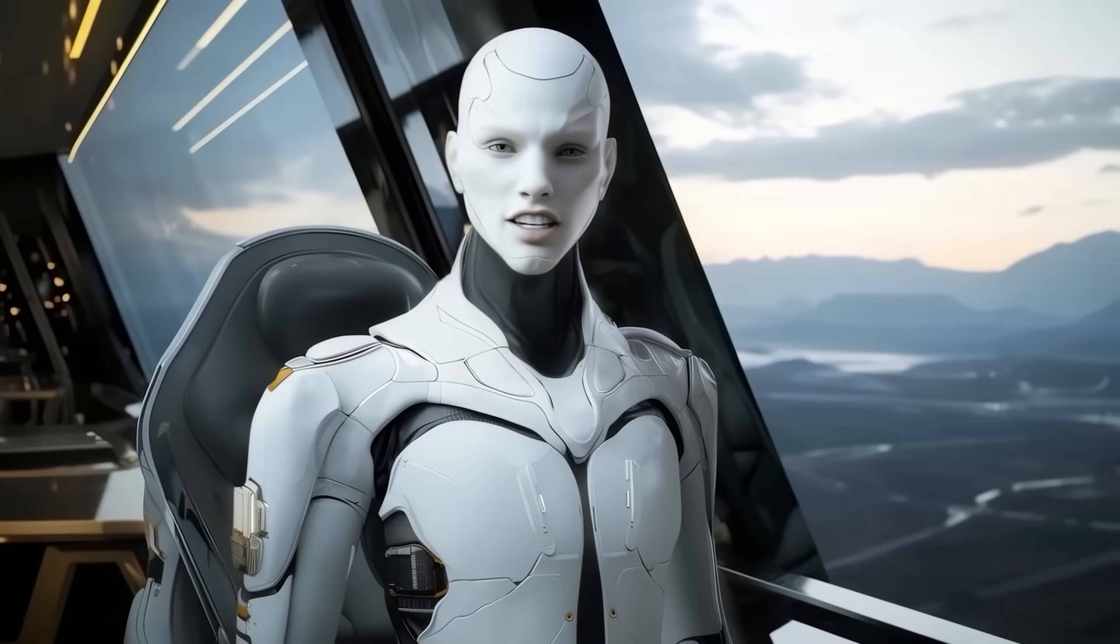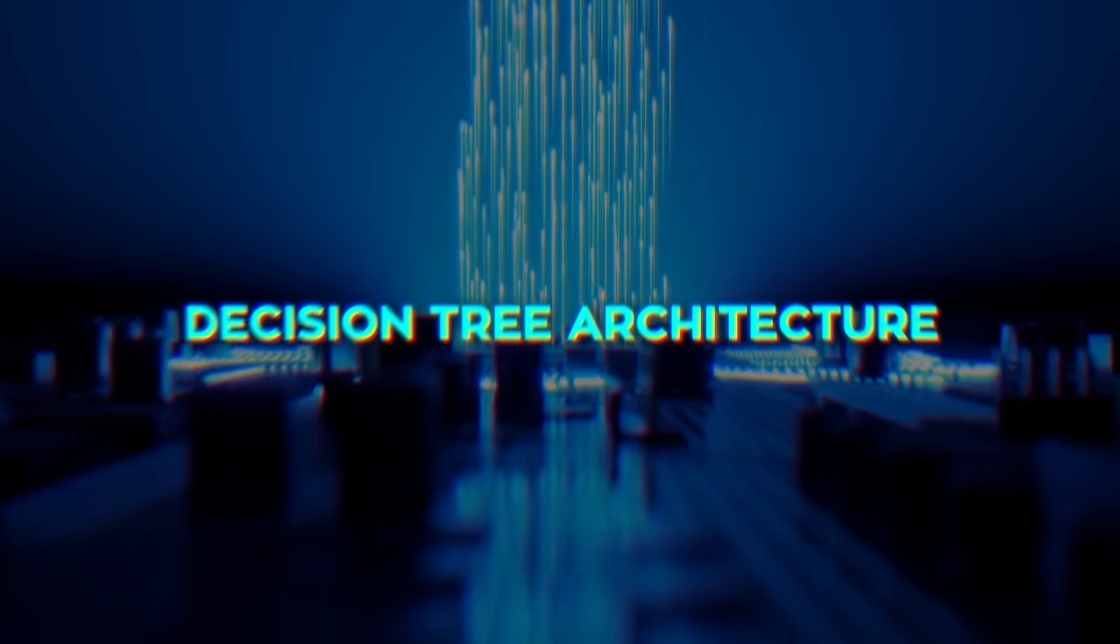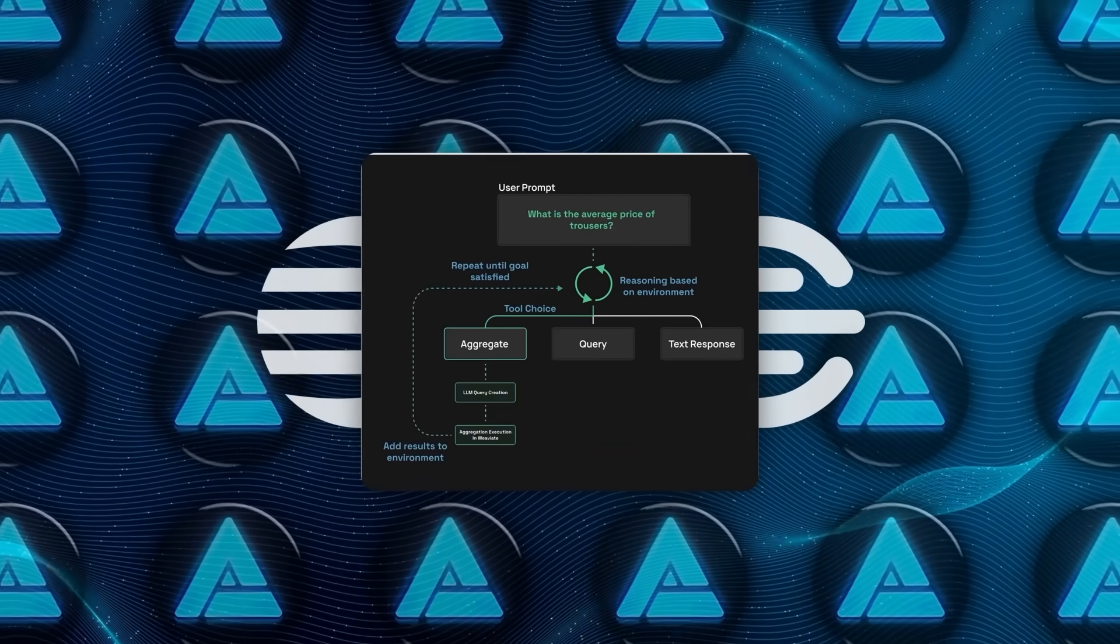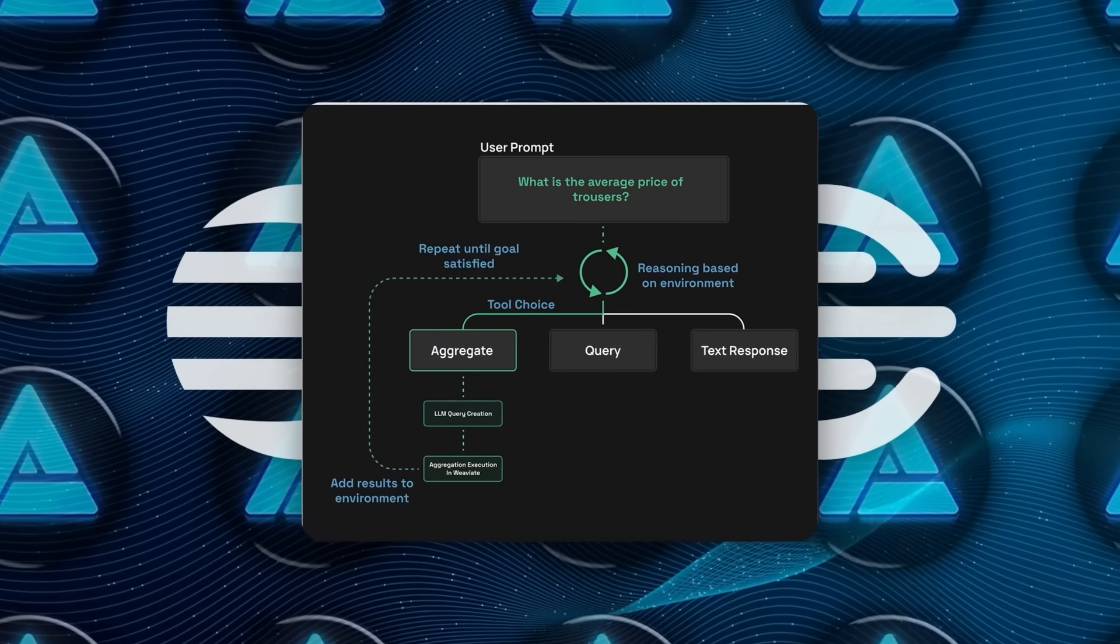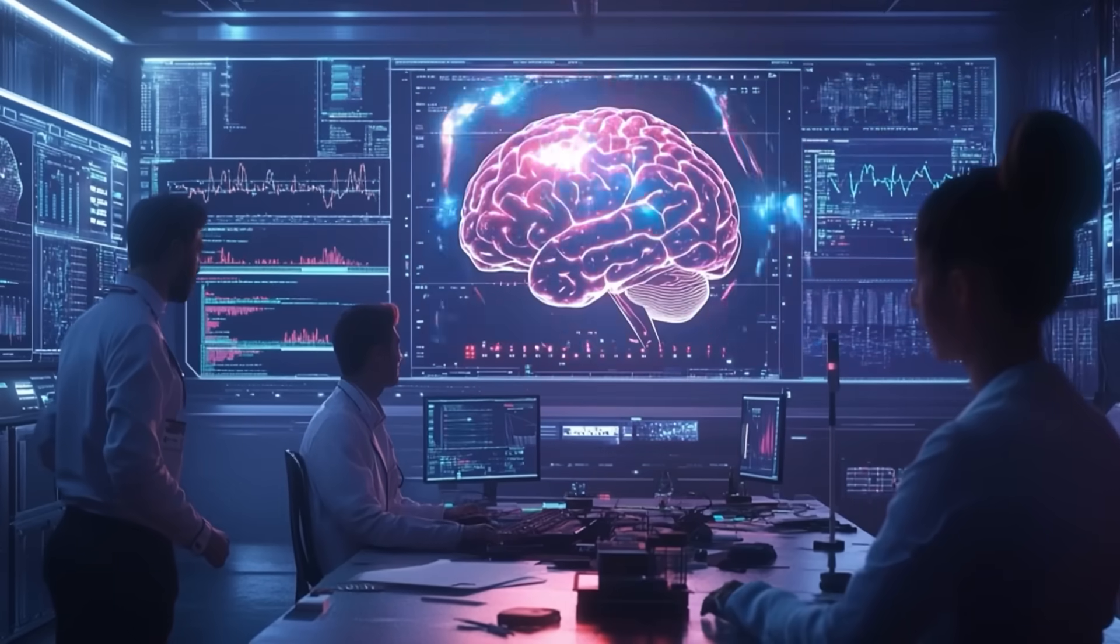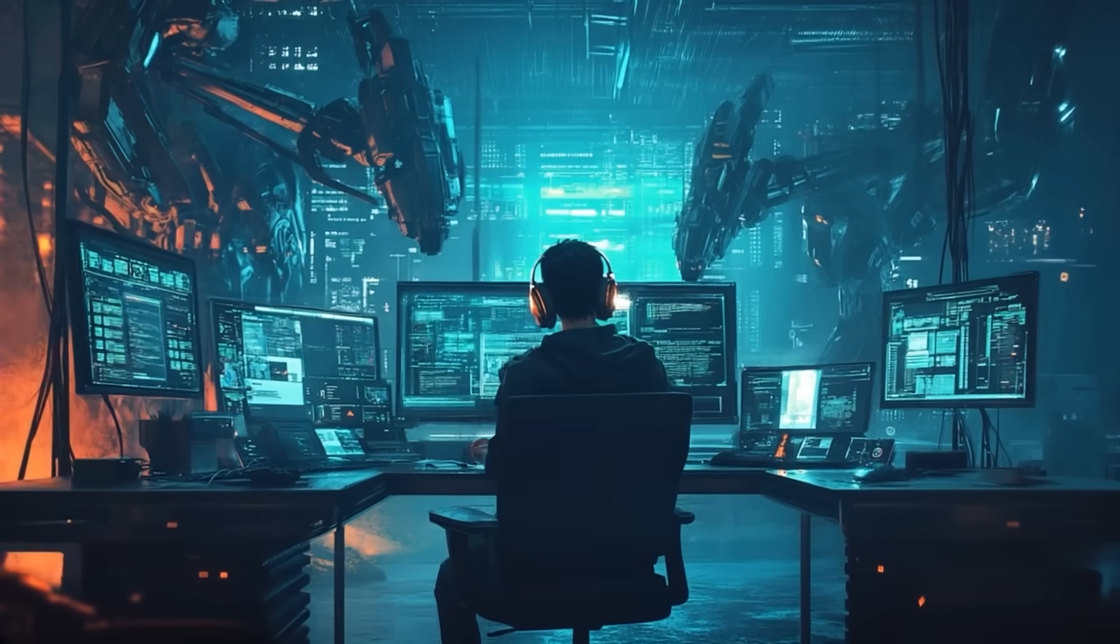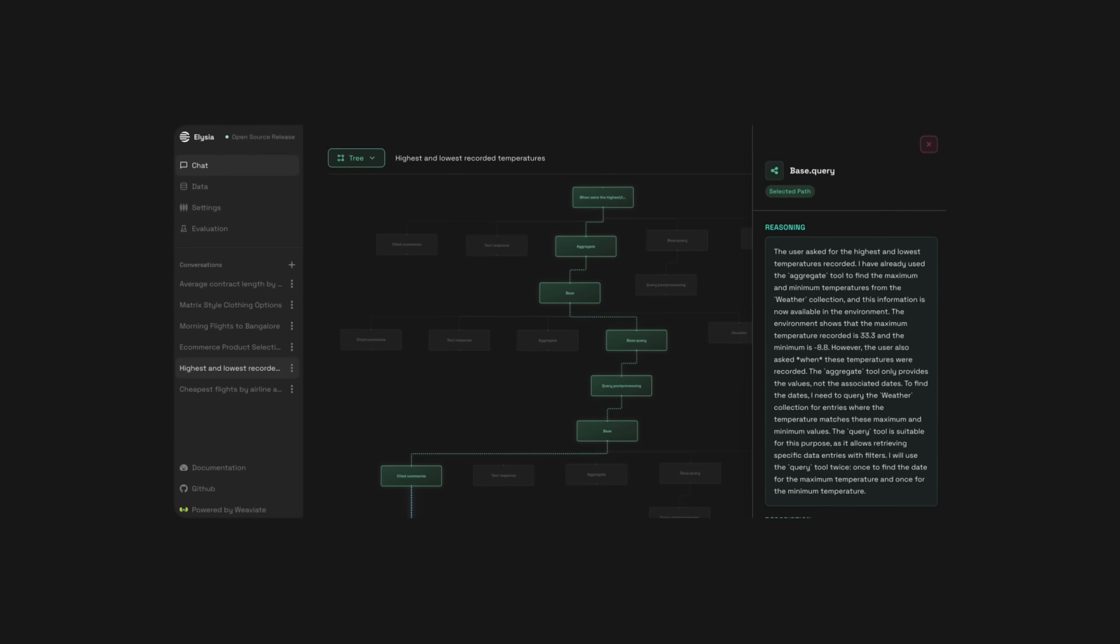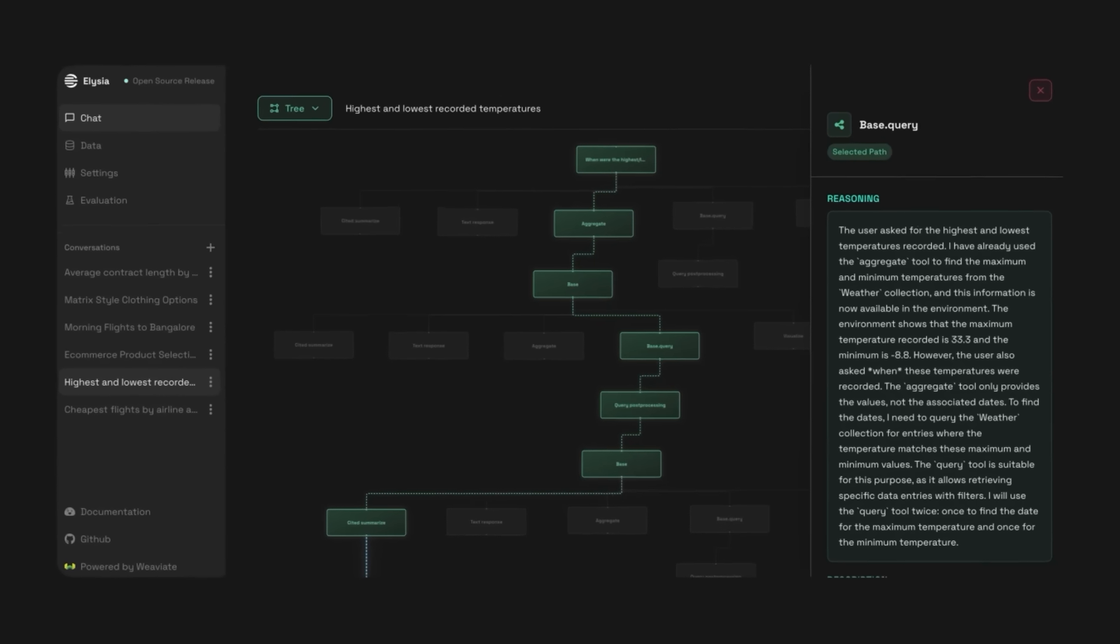So what makes Elysia different? Well, they've built it around three big pillars. The first one is the decision tree architecture. Instead of dumping a hundred tools on an LLM and telling it go nuts, Elysia organizes them into a structured web of nodes. Think of it like a flow of possible decisions, where each step has context of what's already happened and what's coming next. Every node has a defined action, and the agent actually evaluates its environment before making a move.